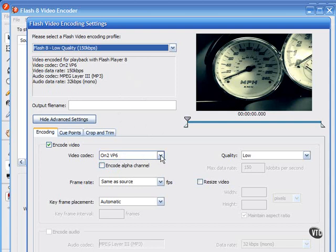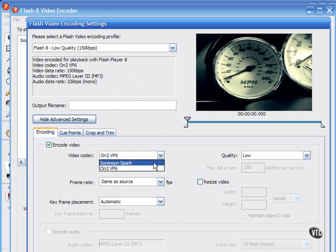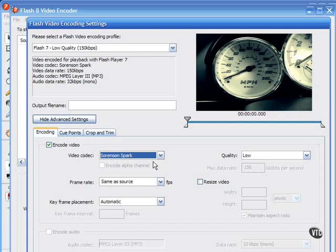But the Sorenson Spark codec requires less processing power and is compatible with more players, Flash Player 7 and 8. But generally, the On2 VP6 is clearly the better codec to use.